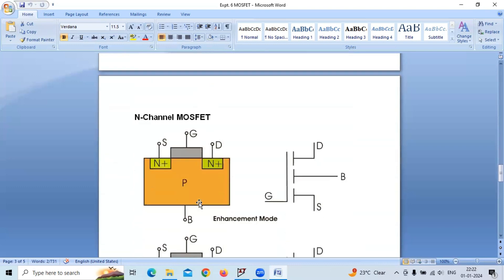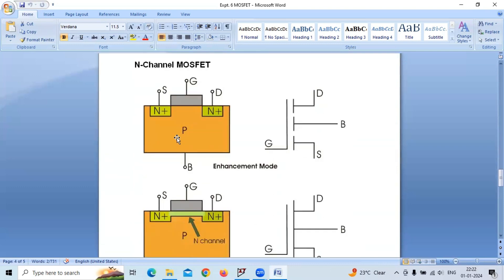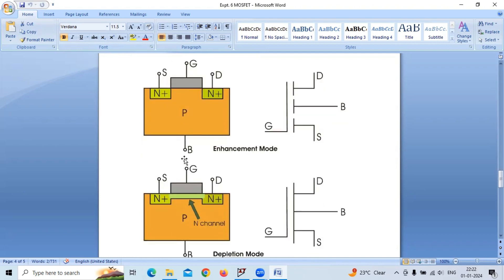In n-channel MOSFET, the substrate material is p-type, and drain and source are both n-plus. We deposit n-type material on top of this p-type substrate, and we also have a thin layer of silicon dioxide here. This is the enhancement type — no channel is present here. In depletion type, there is a channel present here.